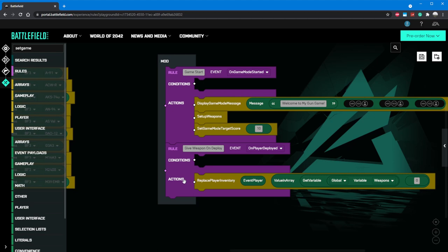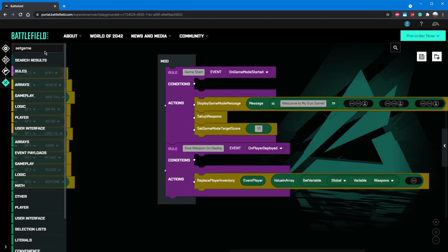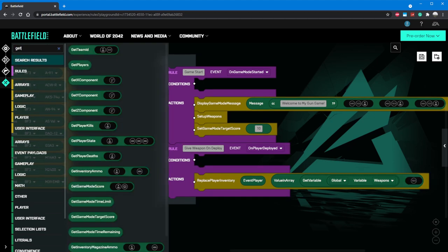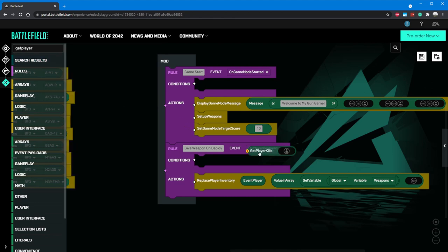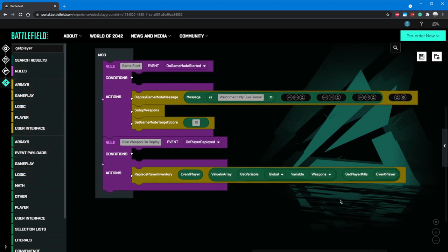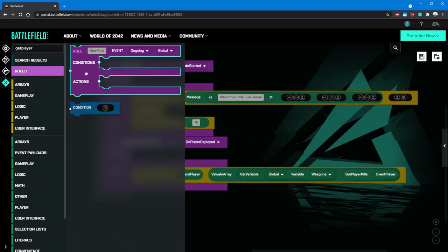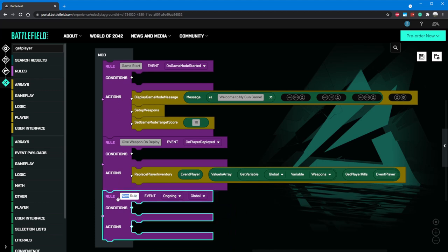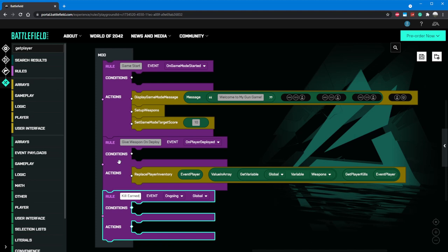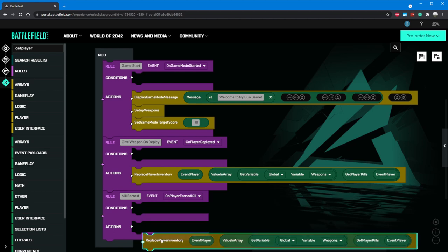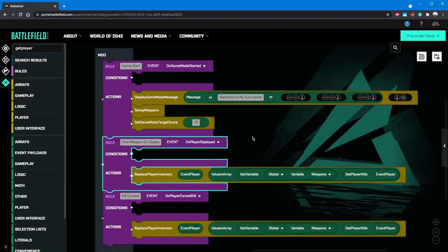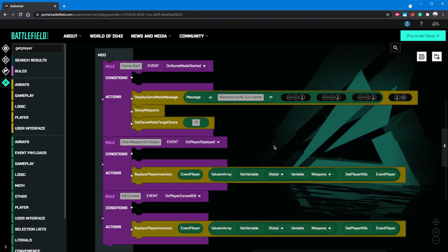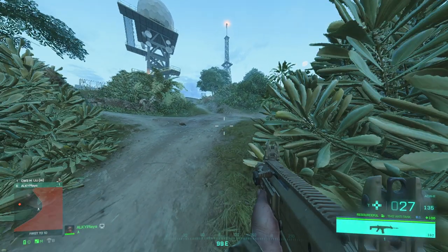We'll start by setting up our score mechanism. We can start by grabbing the set game mode target score component and dragging it into our game start rule. Let's grab a number literal and put it into the open slot, and set it to the number of weapons that you have. Awesome! Now the game knows when you reach 10 kills, the game is over. In our give weapon on deploy rule, let's delete the number literal and instead replace it with the get player kills component, and copy and paste our event player into its parameter slot. Now we're asking for the current number of kills for the event player. Let's also grab a new rule block and add it below our give weapons on deploy rule. Let's call this one kill earned and change the event to on player earned kill. Let's copy the replace player inventory block that we have in on deploy and put it here. Now, if we kill someone, our weapon will get upgraded. If we die and spawn back in, we will get that same weapon back until we kill someone and rank up again.